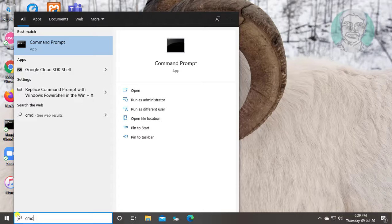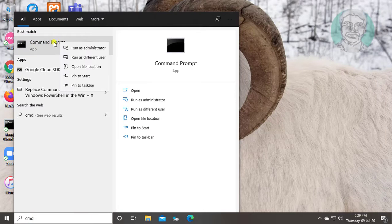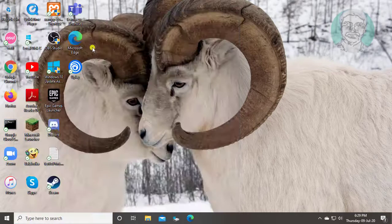Type cmd in Windows search bar. Right click run as administrator.